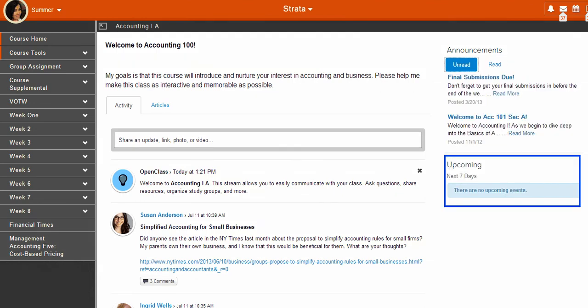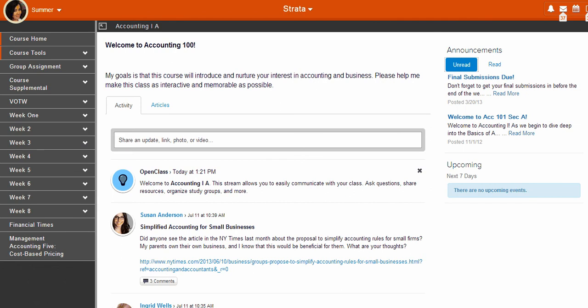Upcoming shows your currently scheduled assignments, discussions, or exams that are coming up in the next seven days. This feature is especially helpful when you're enrolled in multiple courses and need a quick glimpse of what's coming up so you can plan your week accordingly.